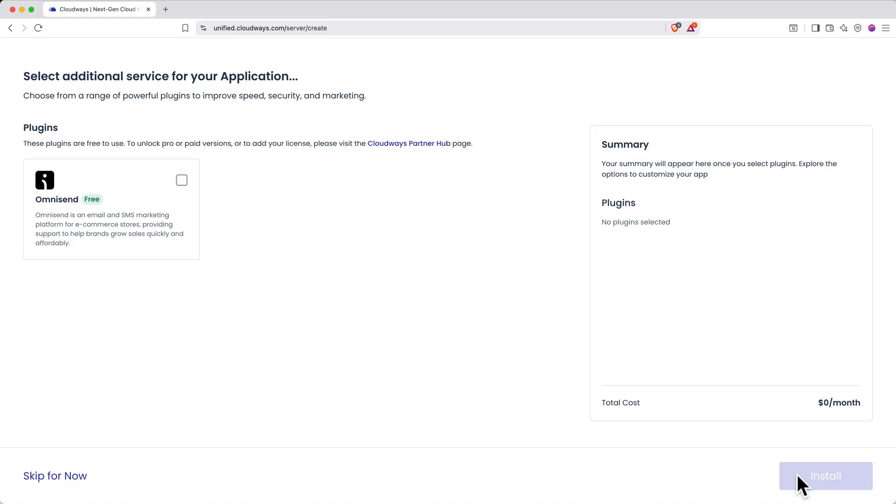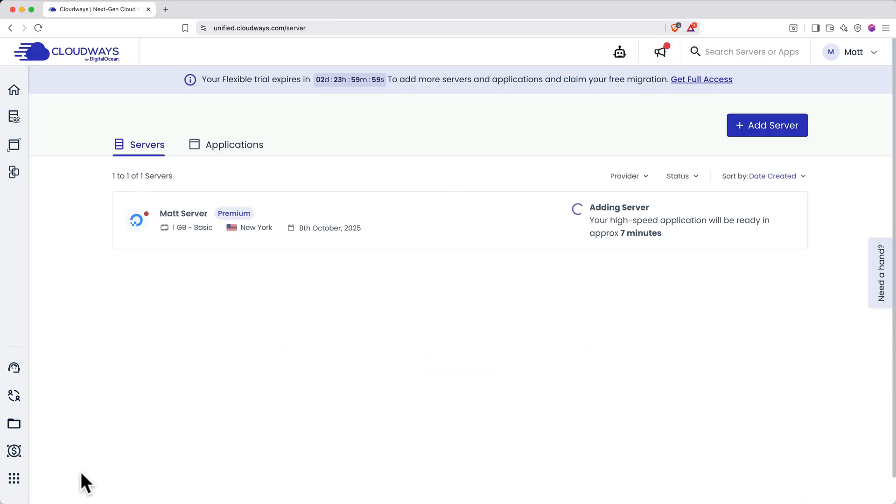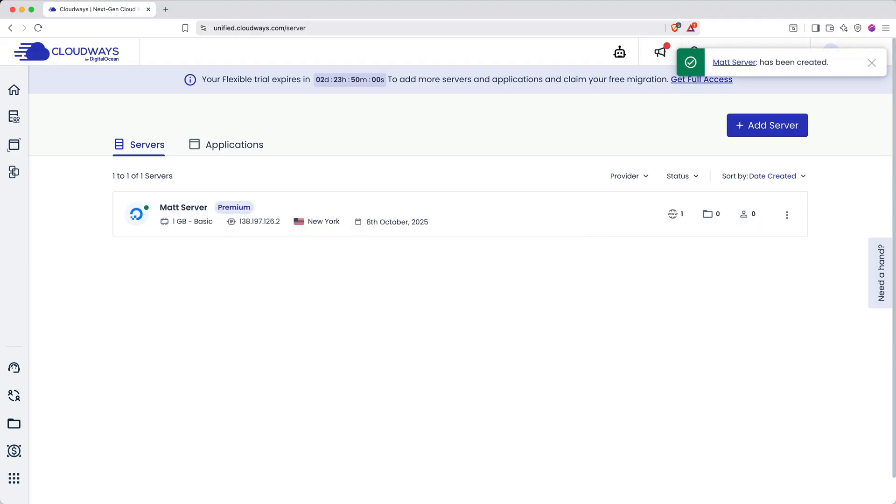Click Launch Now when you're done configuring. You may be presented with some optional plugins, but you can click Skip for Now and install the plugins you want later. Now this will take a few minutes as Cloudways sets up your server. I'll fast forward to when it's completed.